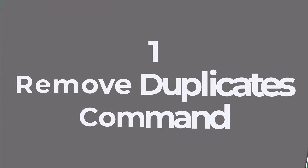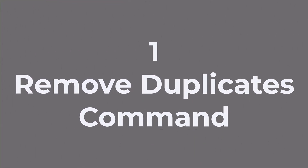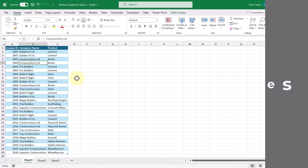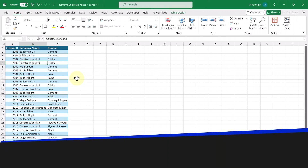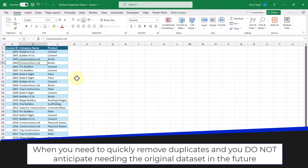The first method of removing duplicates is by using the built-in Remove Duplicates command. You should use this when you need to quickly remove duplicates and you do not anticipate needing the original data set in the future.